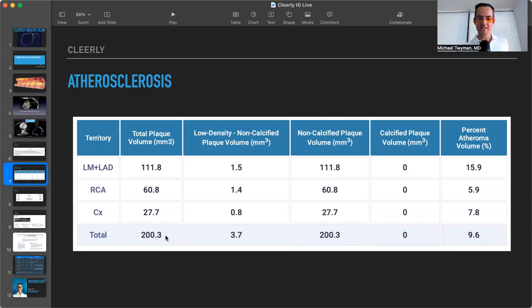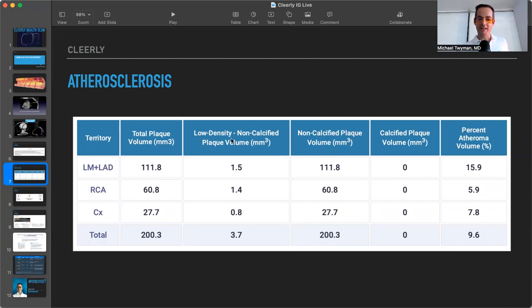We'll get into this in just a little bit. Is 200.3 a low number or a high number? But when I look at this report, I'm looking at this mainly, how much low-density non-calcified plaque is there? Very little amount compared to the total burden.